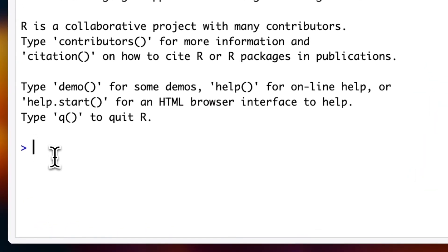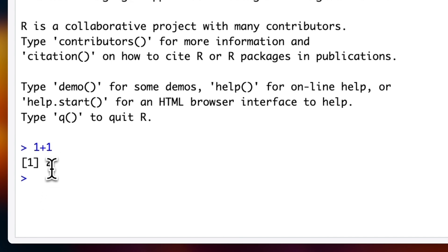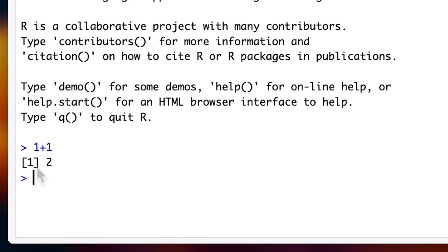For example, we can type 1 plus 1 as an input, press Enter, and you'll see the output of 2. Note that the number here in square brackets represents the line number of the output.